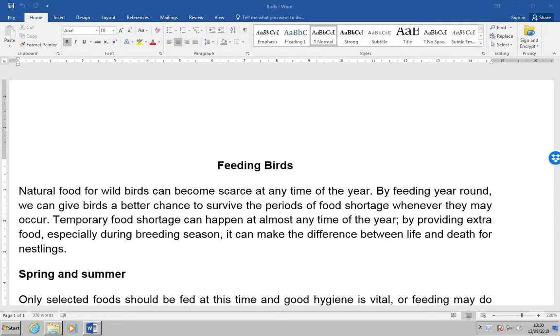Now, what we're going to do is go through the manoeuvres section to explain this in a little bit more detail. So, the first thing we're being asked to do is to open the document 'birds' and place the cursor in the first paragraph.